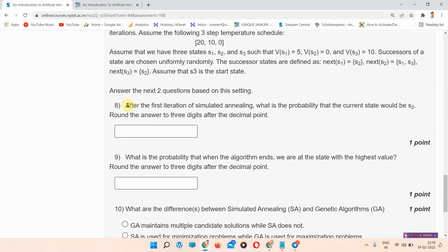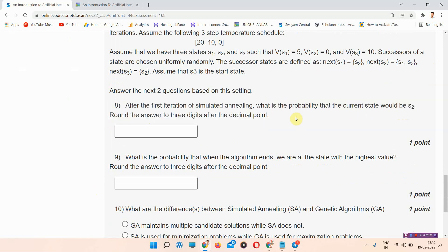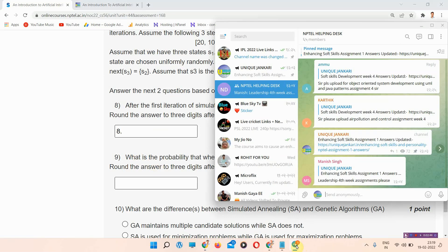Question number eight: after the first iteration of simulated annealing, what is the probability that the current state would be S2? Round the answer to three digits after the decimal point. The answer we have for question number eight is marked, but we are not sure about question number eight and nine.